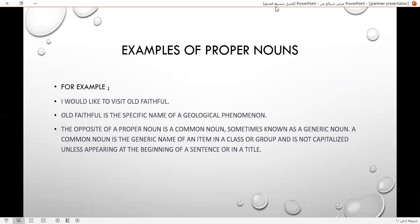Example of proper nouns. For example, I would like to visit Old Faithful. Old Faithful is the specific name of a geographical feature. The opposite of a proper noun is a common noun, sometimes known as a generic noun. A common noun is a generic name for items in a class or group, and is not capitalized unless appearing at the beginning of a sentence or in a title.